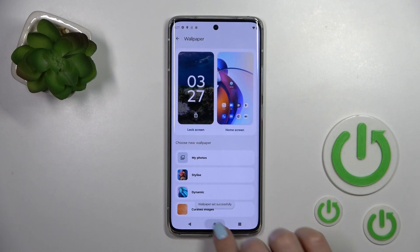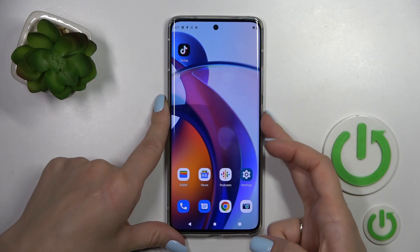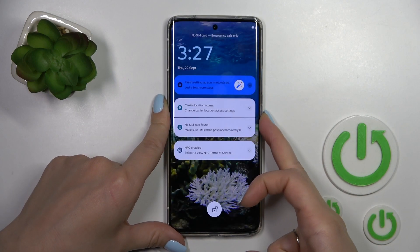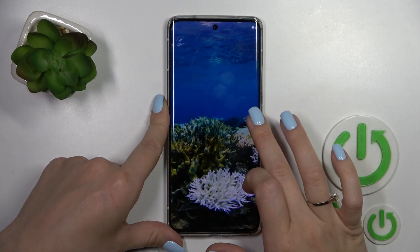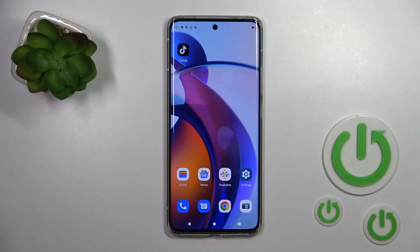We can see the message that this wallpaper was set successfully. Now let's lock the device and we can see that we have successfully changed the lock screen wallpaper.